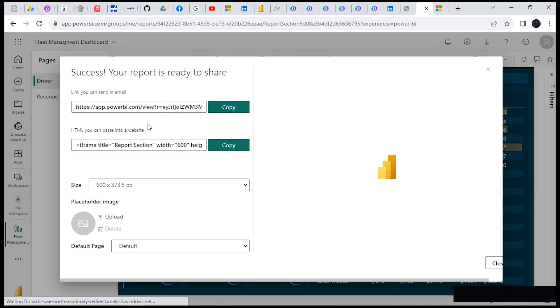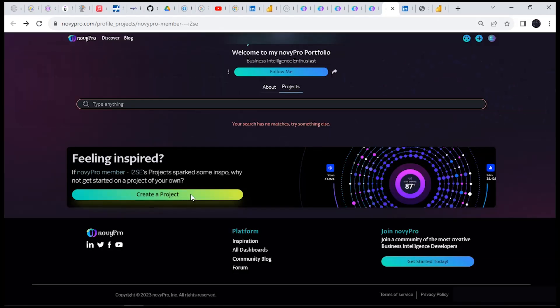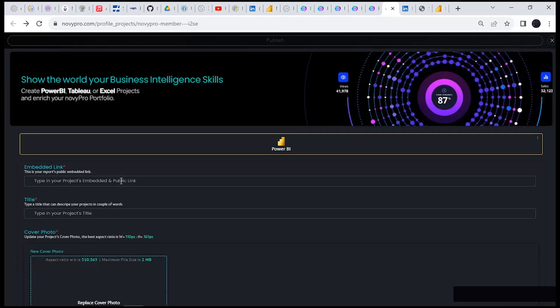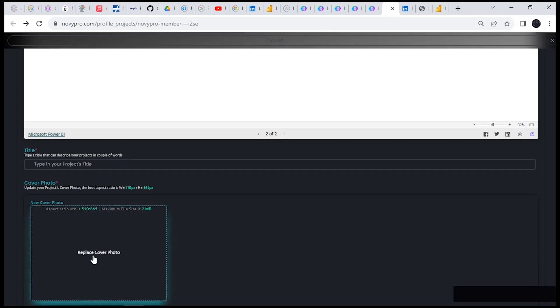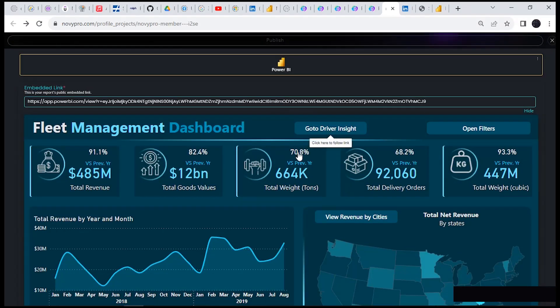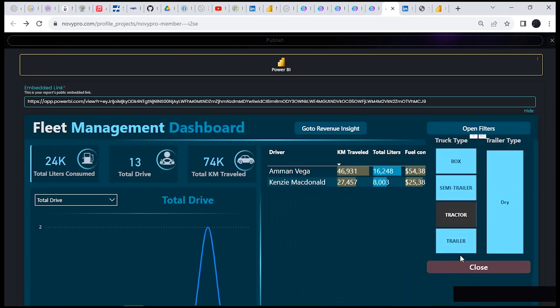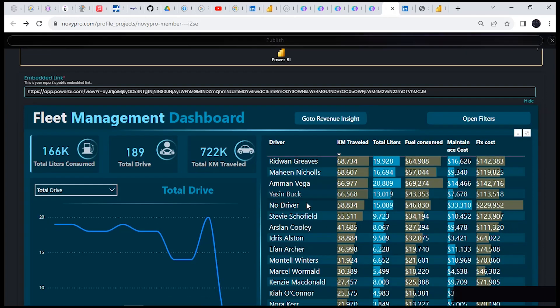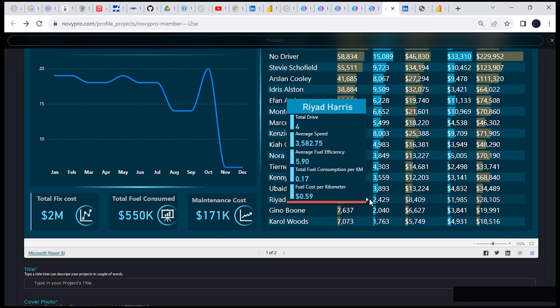Now you're here — the next thing is to copy this particular URL. Don't copy the HTML one — that is for websites using HTML. Click on Copy and you have just copied the URL. Go back and choose Power BI, paste in the new link, and automatically it's going to search for it and display it right there. It's opening — it's very dynamic. You can click to go to a different page on this particular report dashboard, click to open the filter, filter it, and unfilter it.